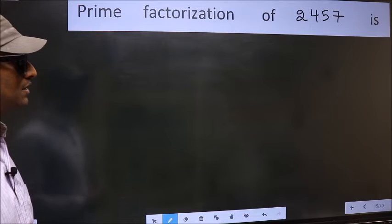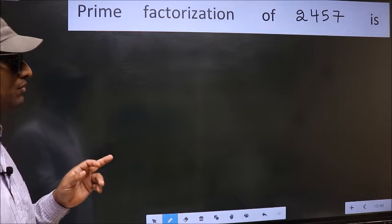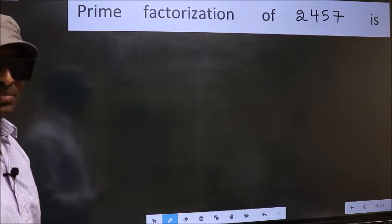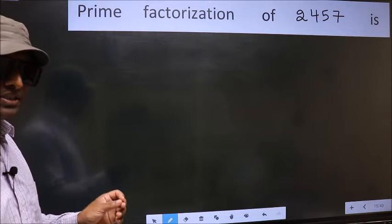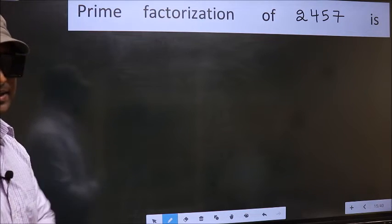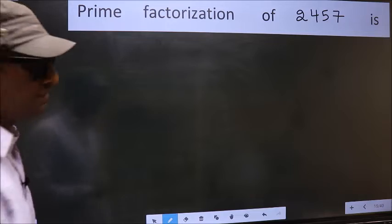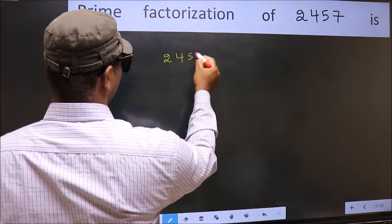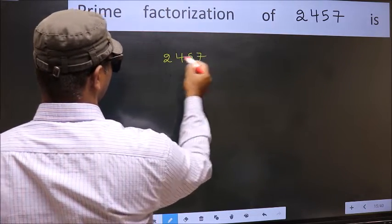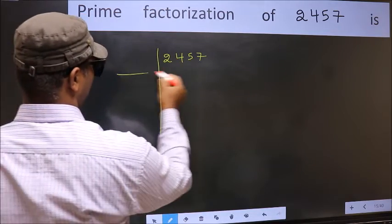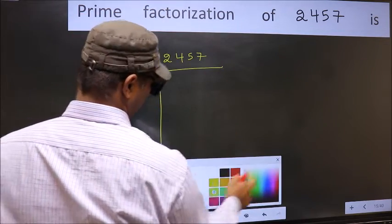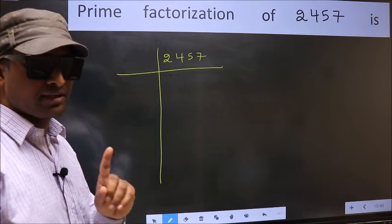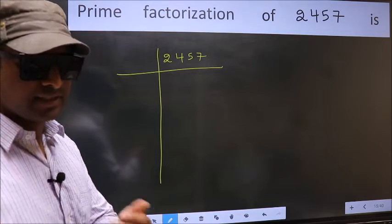Prime factorization of 2457. To do prime factorization, first we should frame it in this way: 2457. This is your step 1.